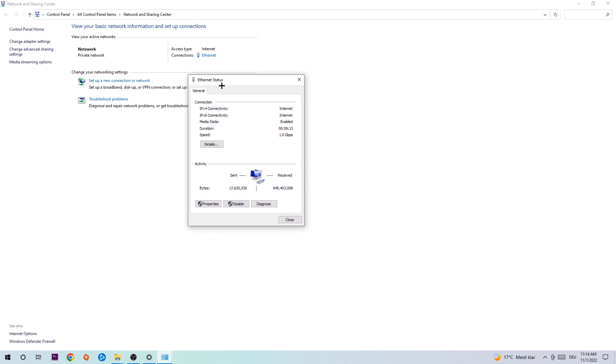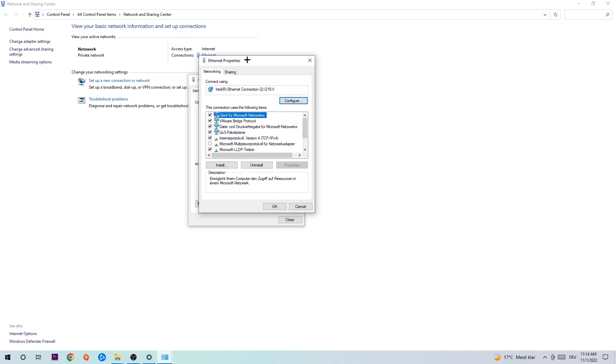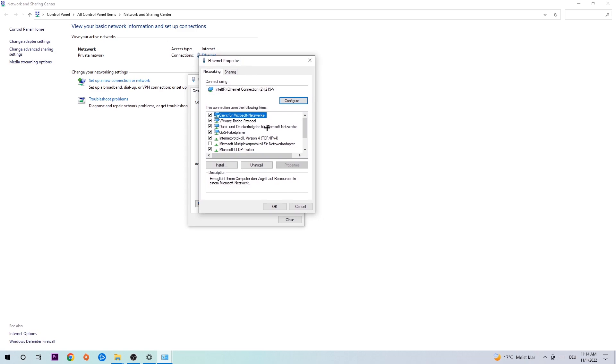The Internet status will pop up. I want you to click Properties. You can only do that by being an administrator. Click Internet Protocol Version 4.